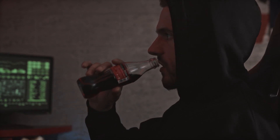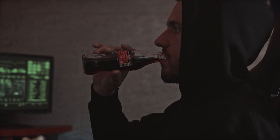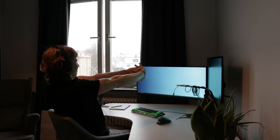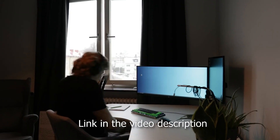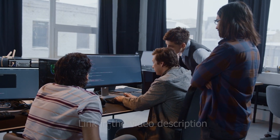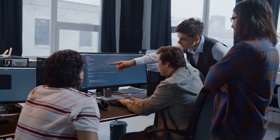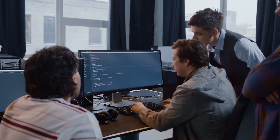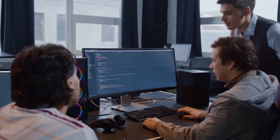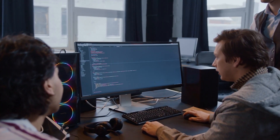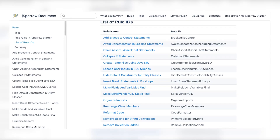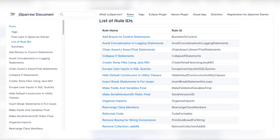The best thing about J Sparrow is that it comes with a free trial version which you can use at any point — you don't have to provide a credit card or anything else. If this interests you, just click the link in the video description and get the free version. On our website, jsparrow.io, there is also a documentation section where you can look at how each of our specific rules work.